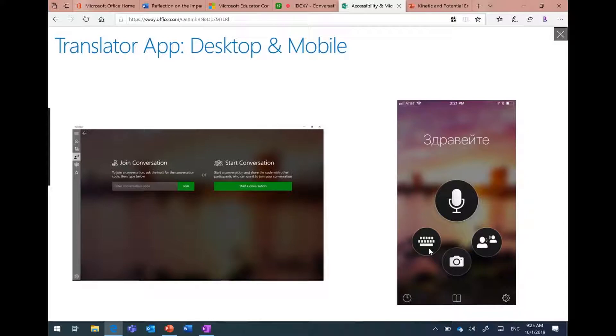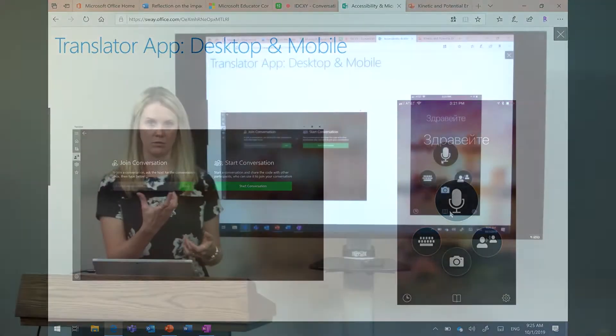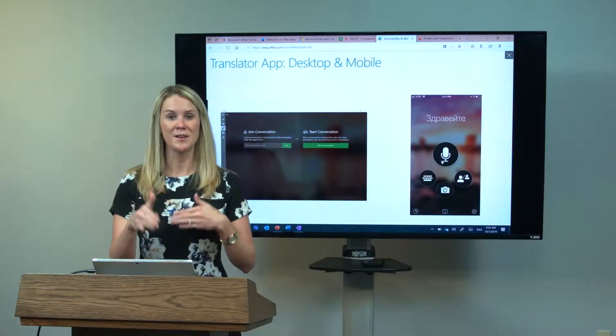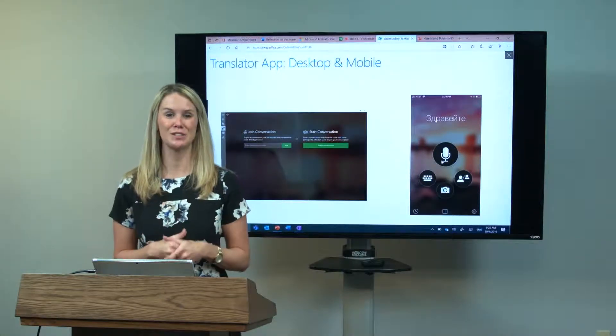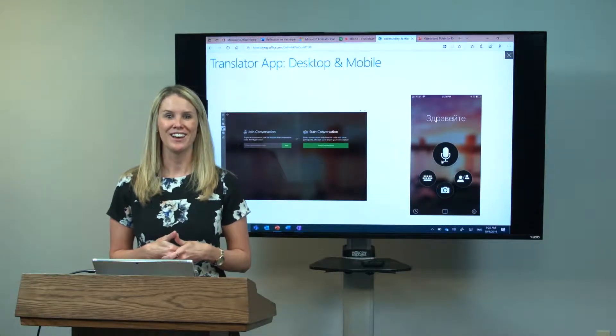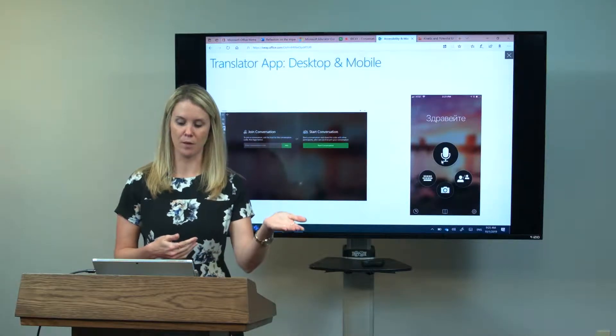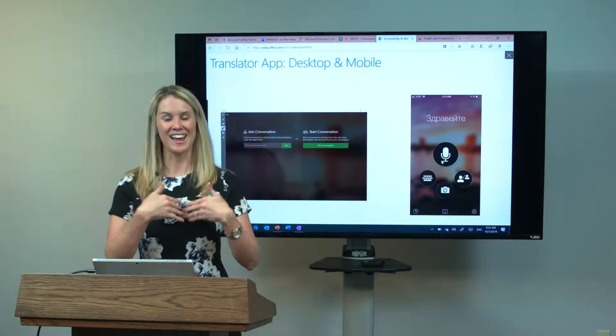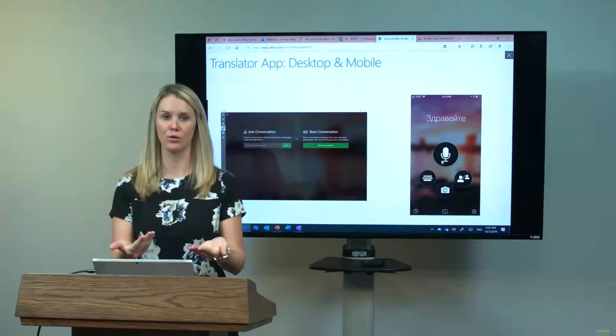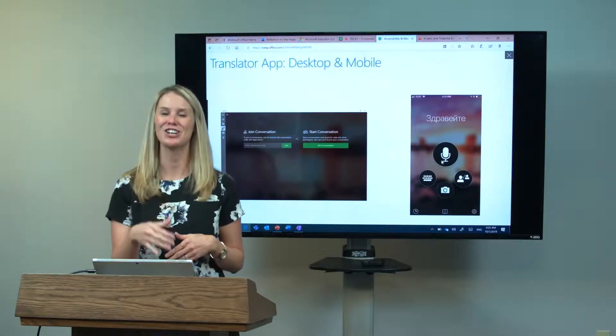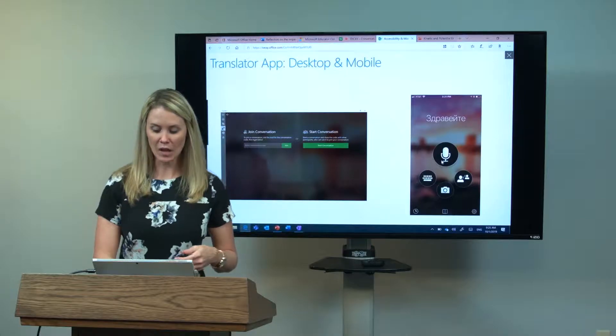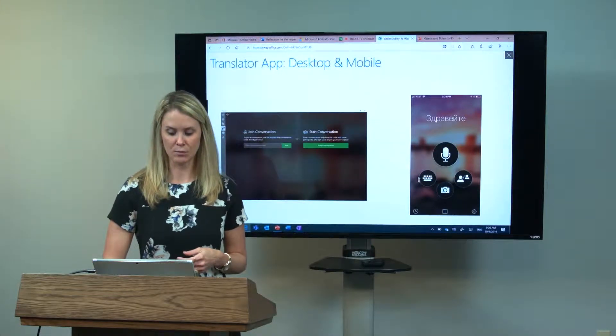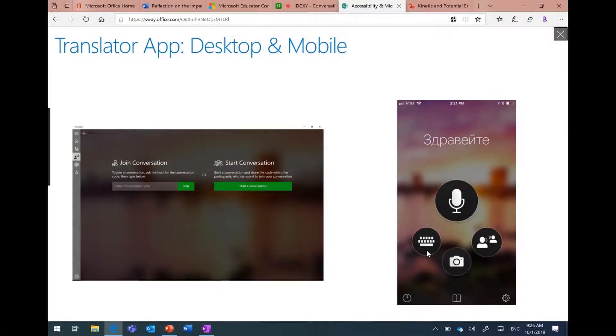Over here is what it would look like if you get this app on your mobile device. You'll see that it has this microphone button as the biggest one. What that allows you to do is speak into it in your language of choice and then choose the language of choice that you want it to output. I could choose from English to Mandarin and speak in English and it could come through the phone in Mandarin. I can also use this keyboard option for typing a question.